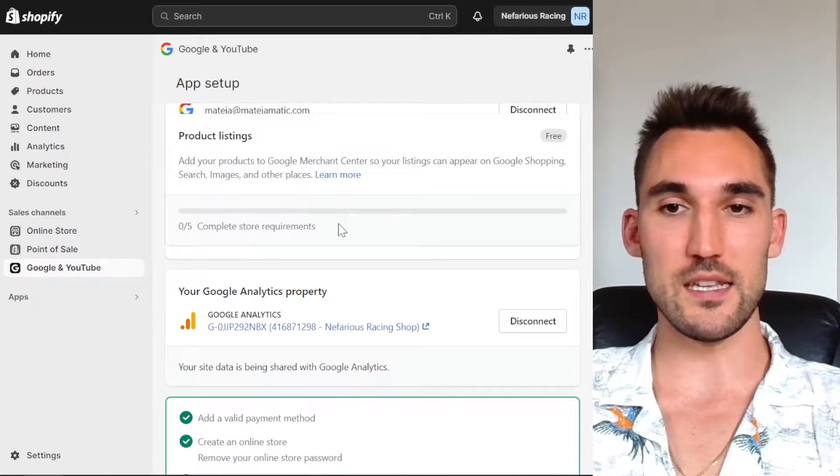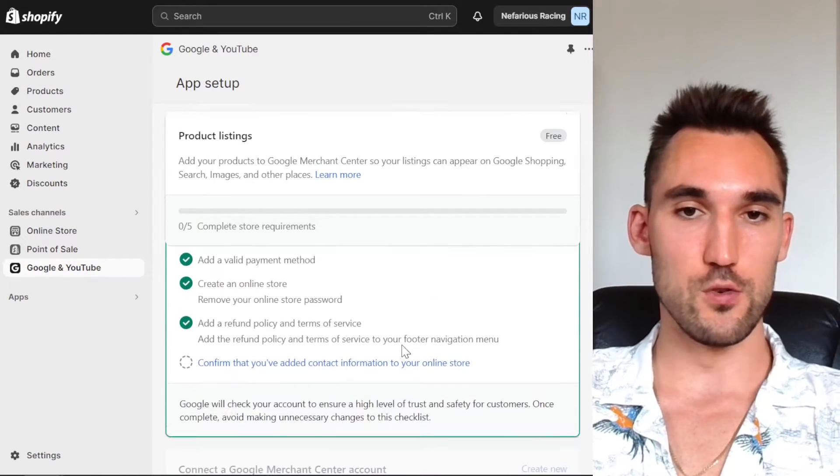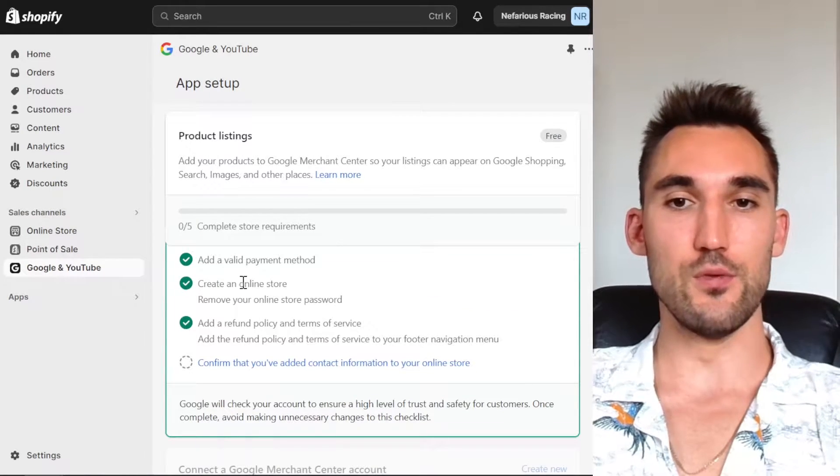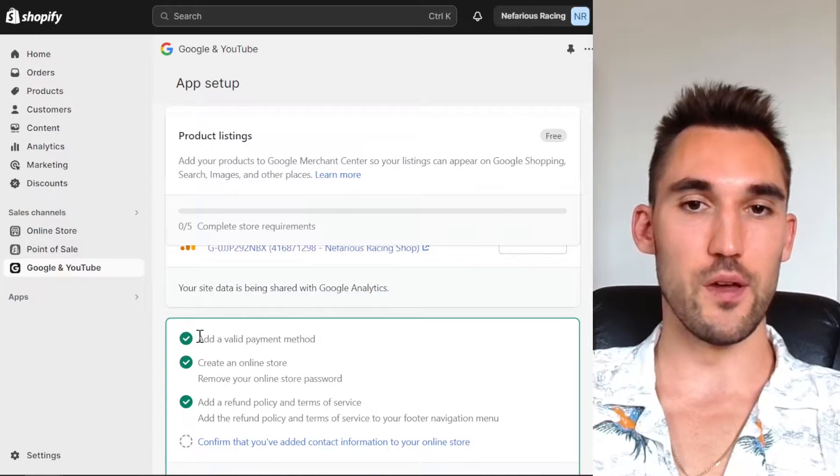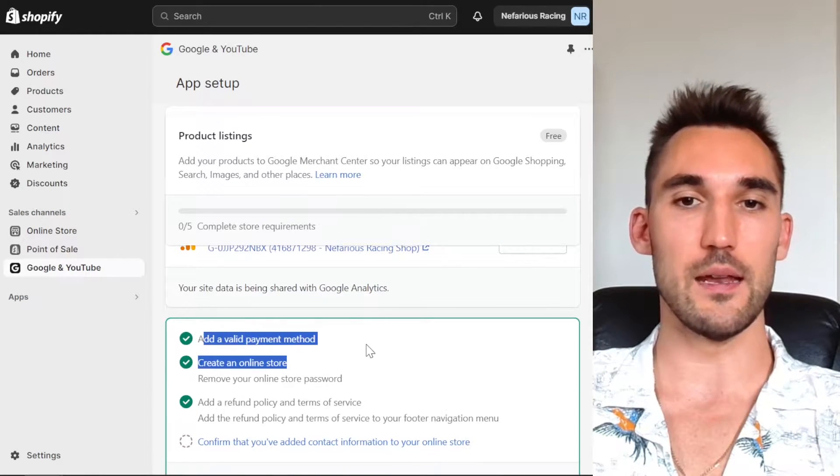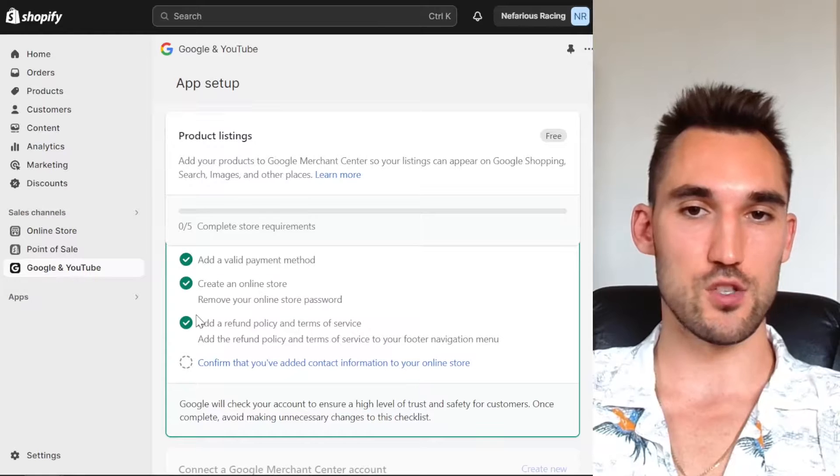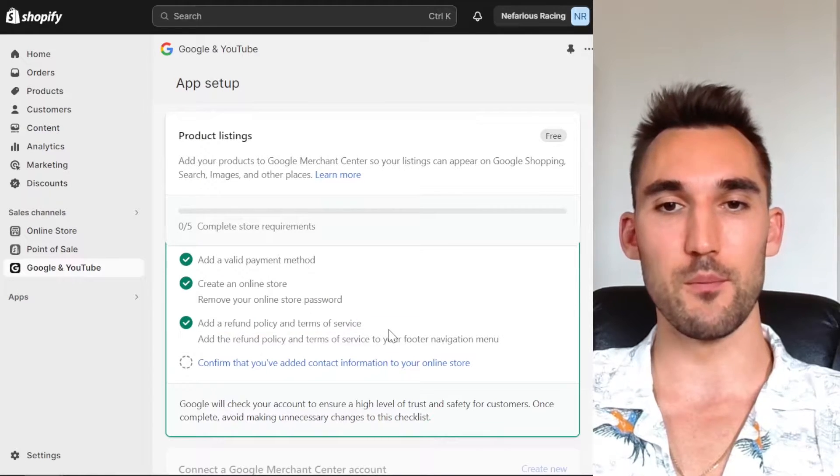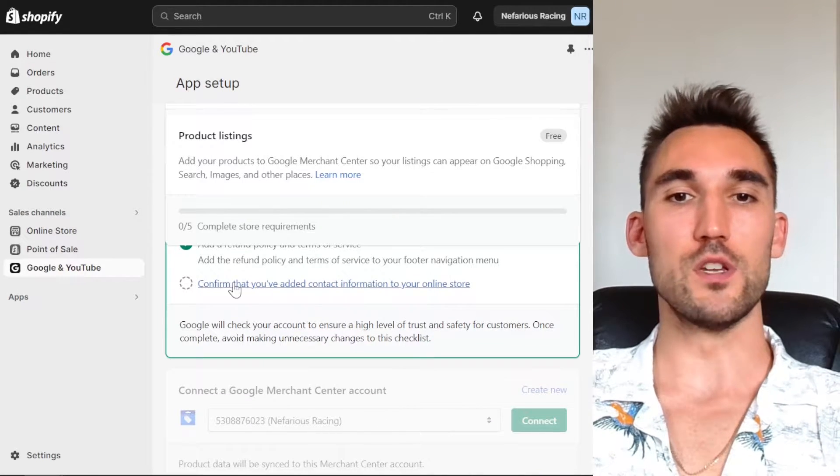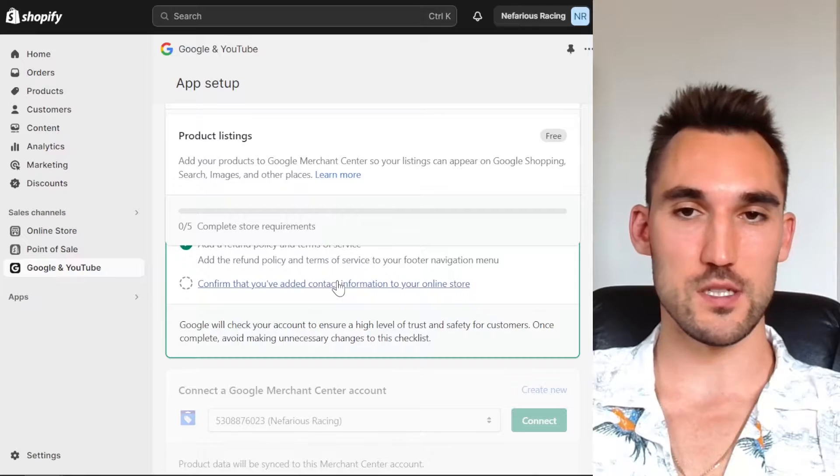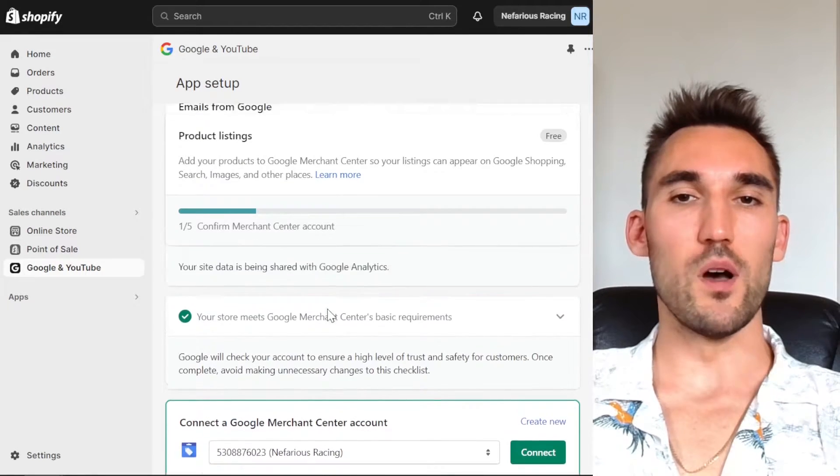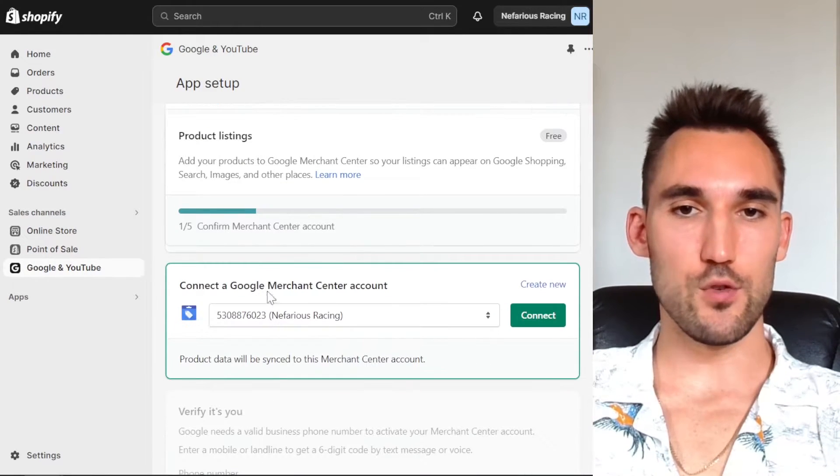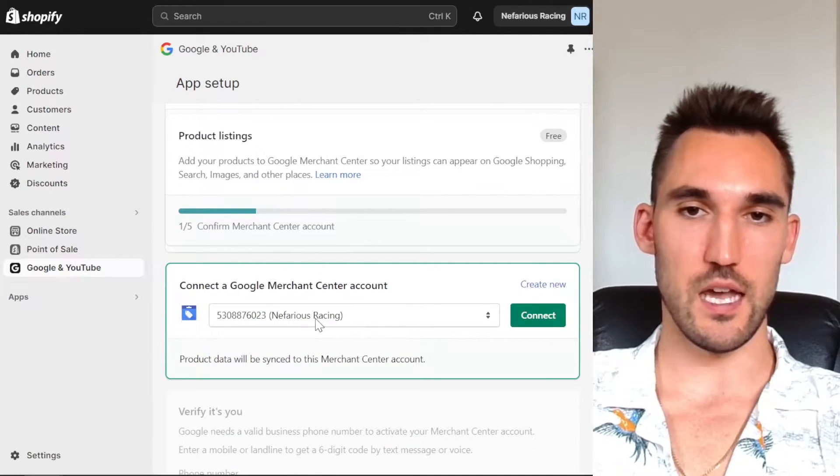So now once that's done, you need to make sure that you have fulfilled these requirements. You need to add a payment method, create the online store, have a refund policy and terms of service, and confirm that you've added contact information to your store. Once you've done that, you can now connect the Google Merchant Center account.